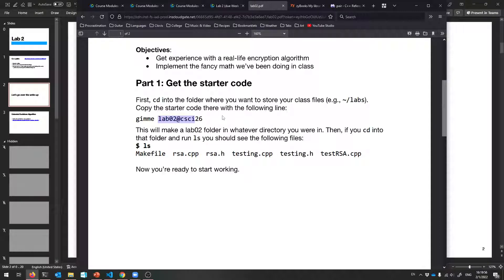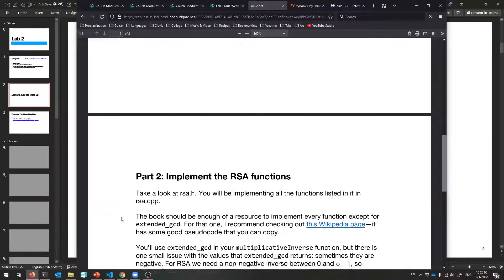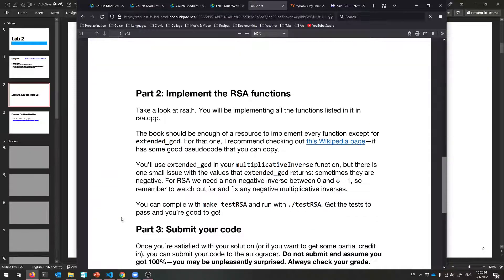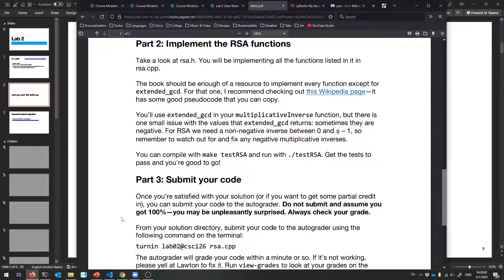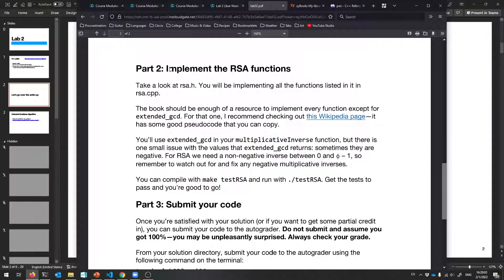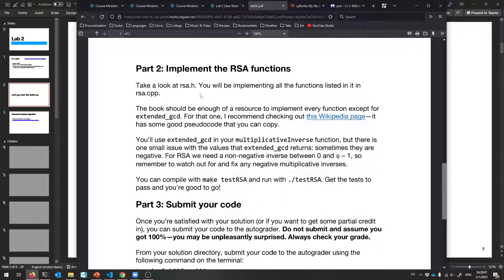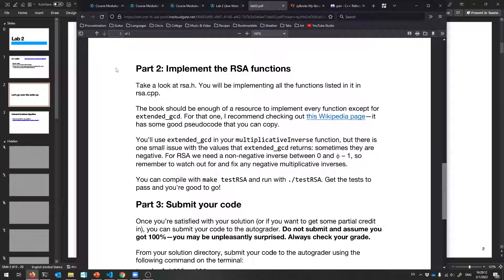So spam the Discord if you like, and then we're ready. So get that starter code, and here are the files that you will receive. Let's start working. So essentially, all you're going to do is look at rsa.h, and that's where all these functions that I'm asking you to write are defined. You'll implement them in rsa.cpp.